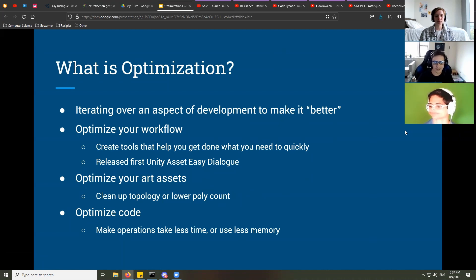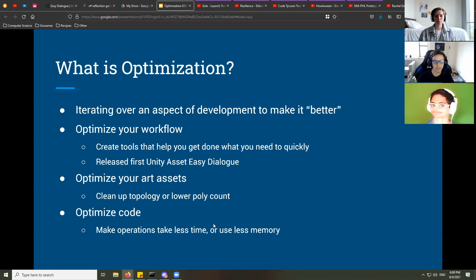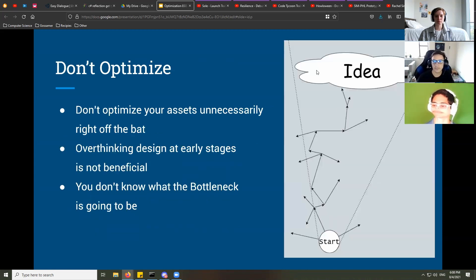Games need to run at at least 30 frames per second, which is 33 milliseconds per frame. If you want 60 frames per second, that's 16 milliseconds per frame. You really want code that runs fast. If it's a memory-constrained platform — like a phone or a Nintendo Switch — you might also be concerned about RAM usage, so you'd also be optimizing to decrease your memory footprint.